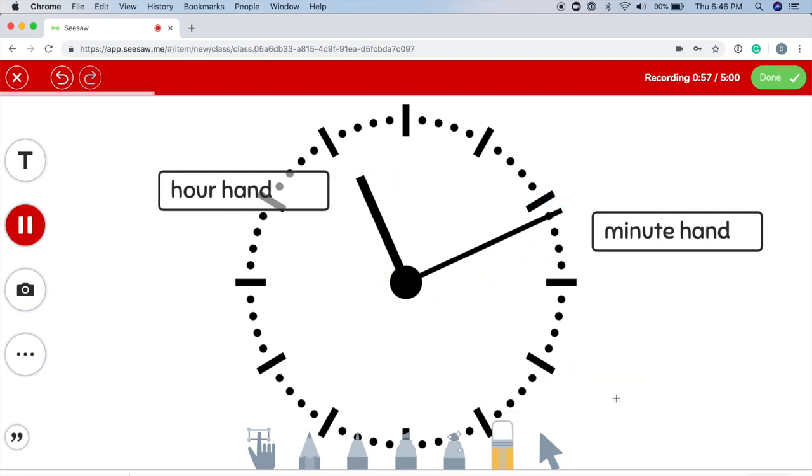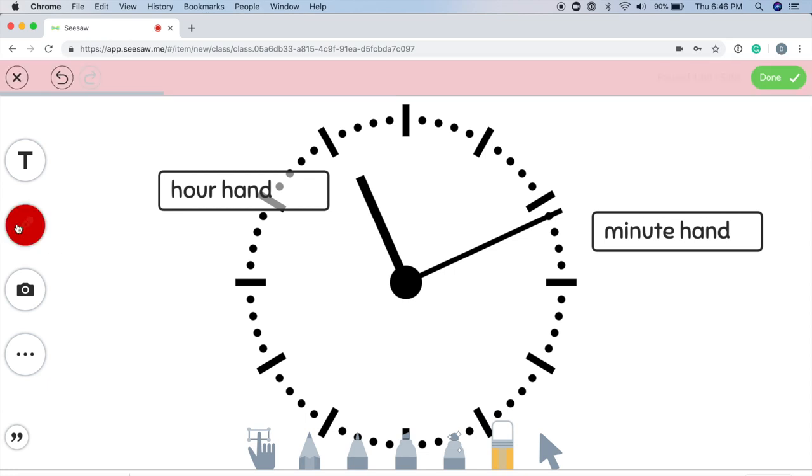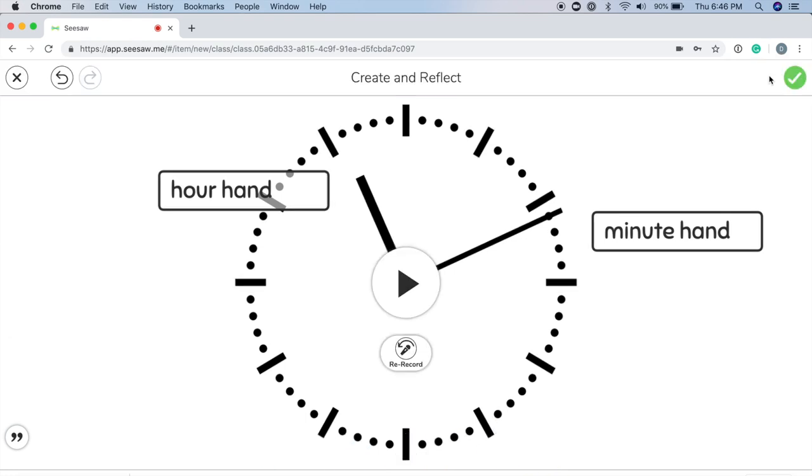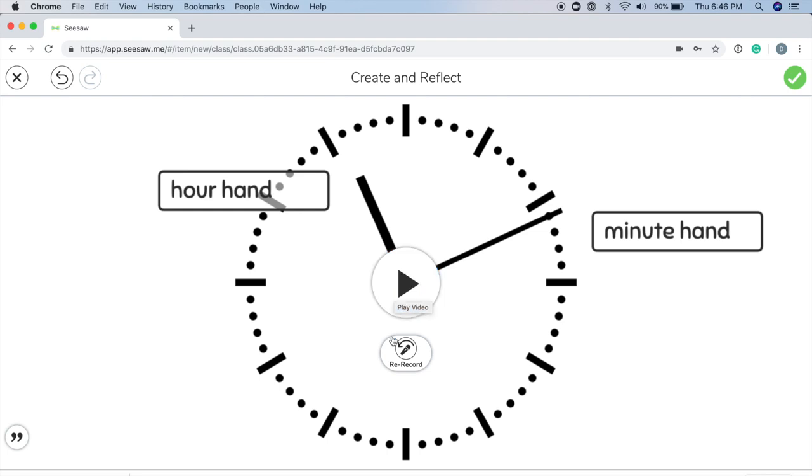You can tap the Record button at any time to pause your recording. When you're finished, tap the green checkmark. To view your recording, tap the Play button in the middle of the screen. To rerecord, tap the Rerecord button. If you are satisfied with your recording, tap the green checkmark.